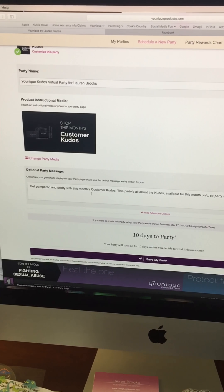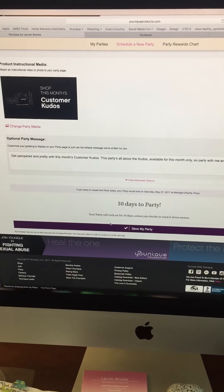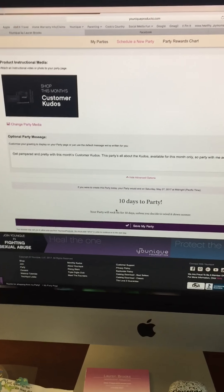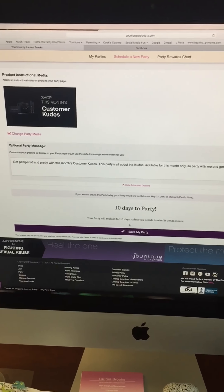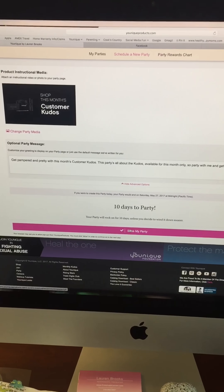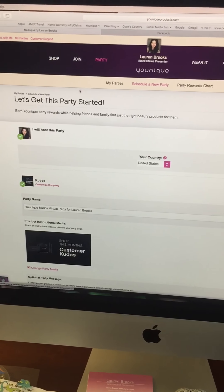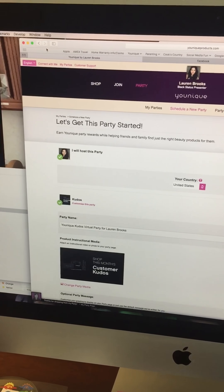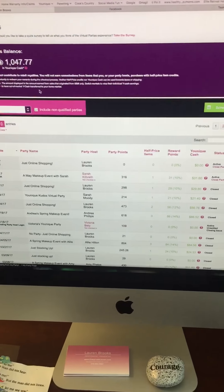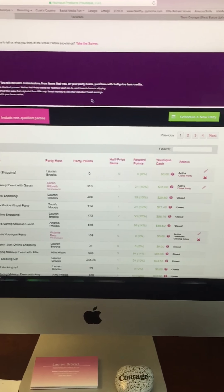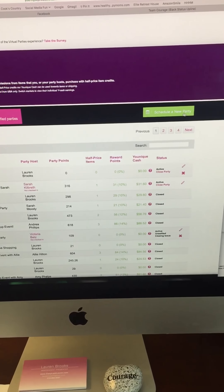After you do that, you can change the description — I really don't these days, I don't think it's super necessary. And then you click Save My Party and there's your party. It's good for 10 days. If you want to close it early, you can absolutely close it early and you'll still receive rewards and all that.